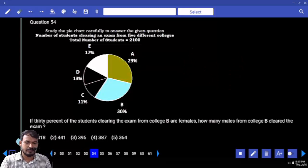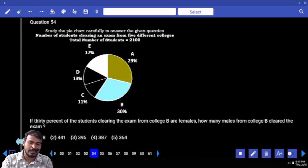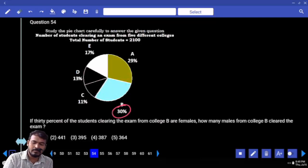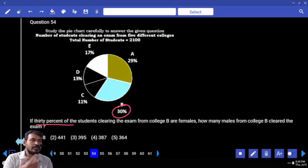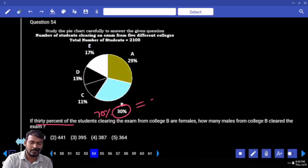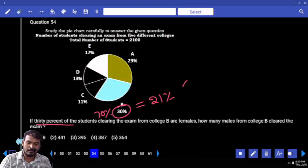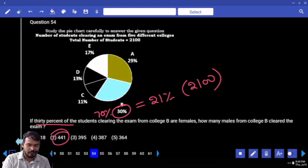Next, question 54: if 30 percent of students clearing the exam from college B are females, how many males from college B cleared the exam? College B value is 30%. Of that, 30% are females — remaining 70% are males. 70% of 30% is 21%. Required: 21% of 2100. Answer is 441.